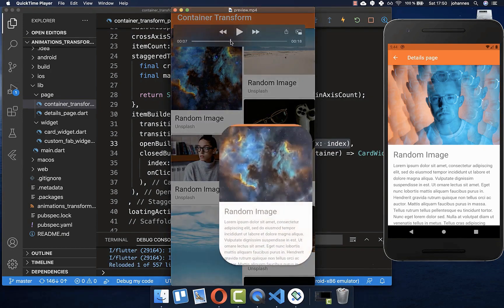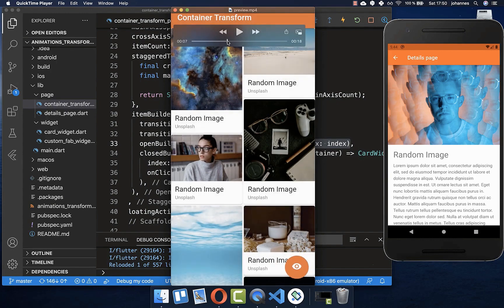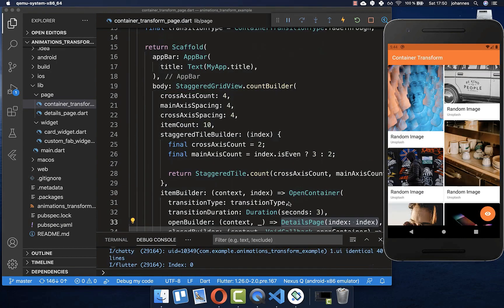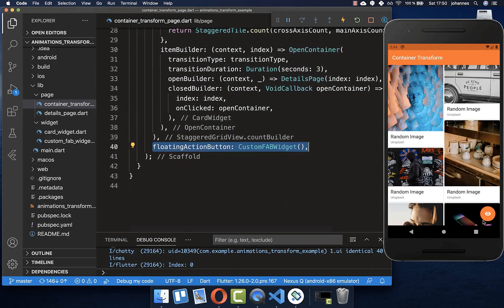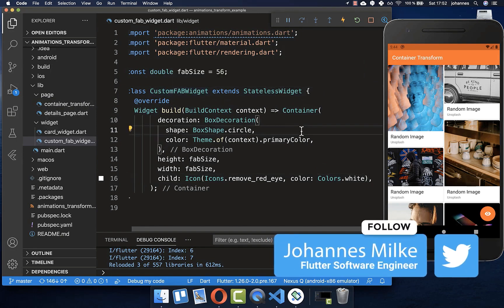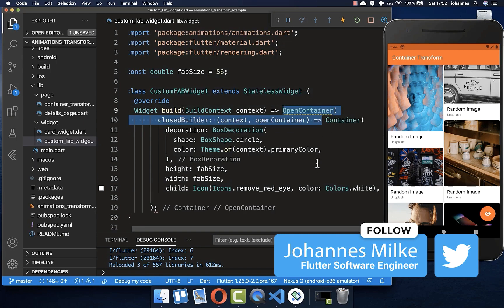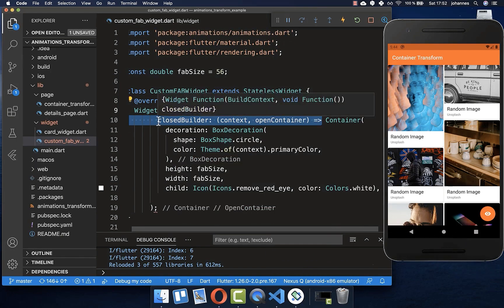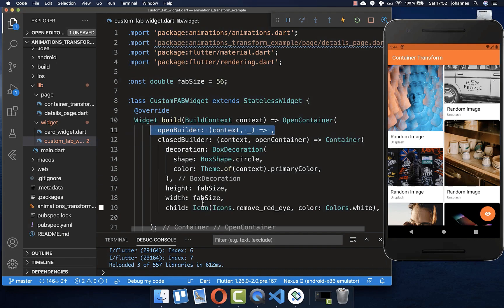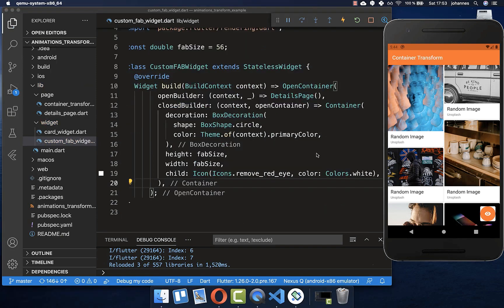Now we also want to look at another animation. By default we have this floating action button that expands up until we have the page in full screen. Therefore, within the Scaffold I have this floating action button displayed on the right side, and I have created a custom floating action button. Here we do the same thing as before — we wrap our floating action button around with an OpenContainer, put the closedBuilder as the beginning state, and define the openBuilder where we want to go, putting the details page inside.